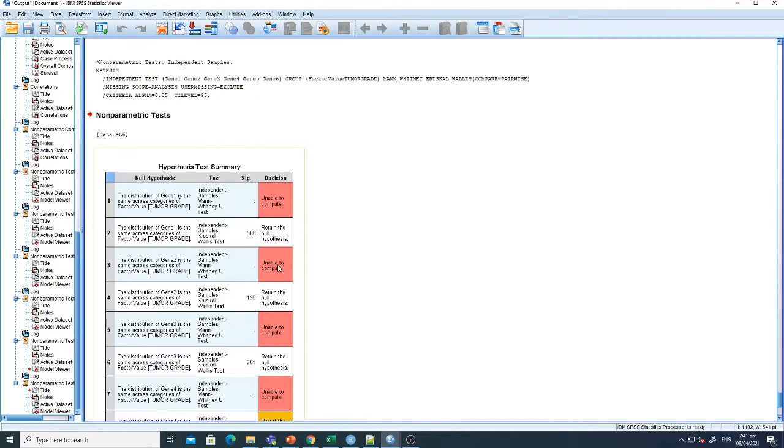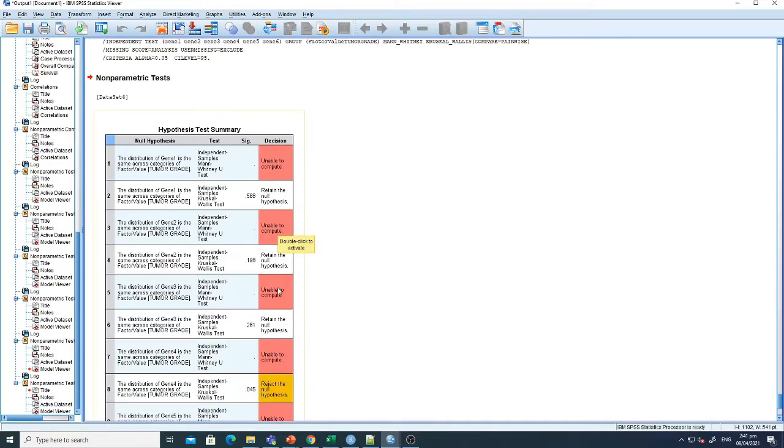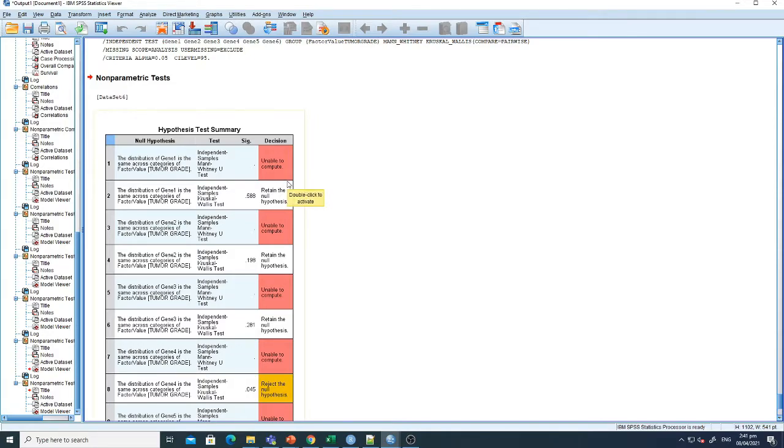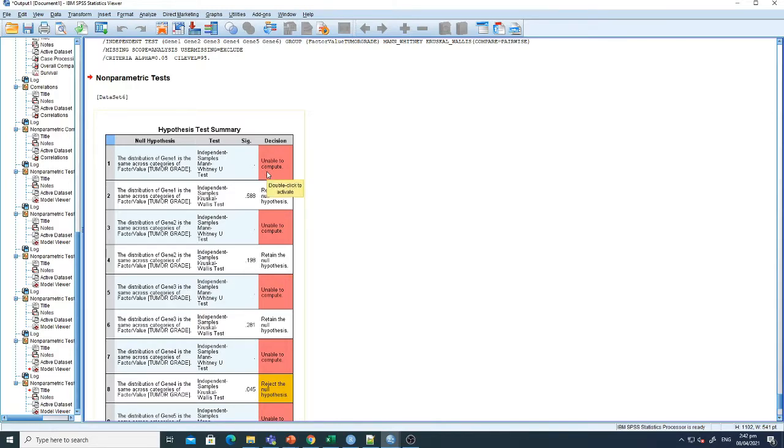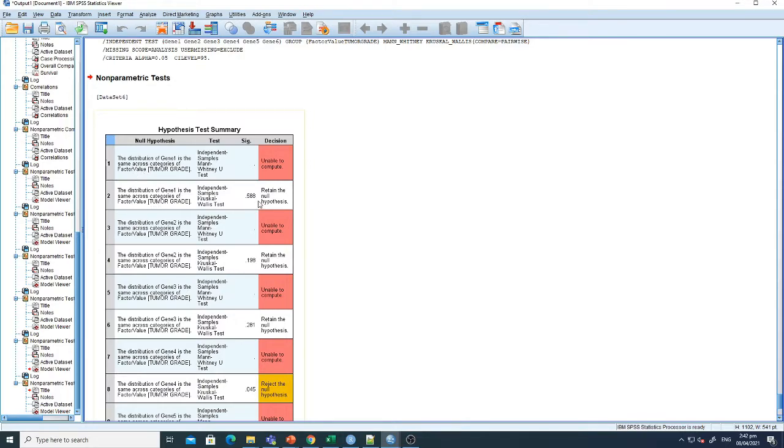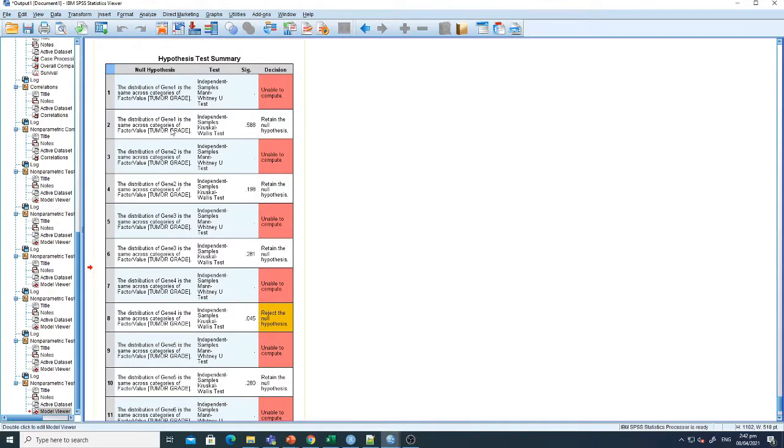Here you can see the Mann-Whitney test is unable to compute. The reason is that Mann-Whitney tests are specific only for two variables—a two-by-two test. If there are grade 1 and 2, it is good, but if there are multiple grades like one, two, three, four, more than two factor values, then that will not be used. Specifically, we need to use the Kruskal-Wallis test.